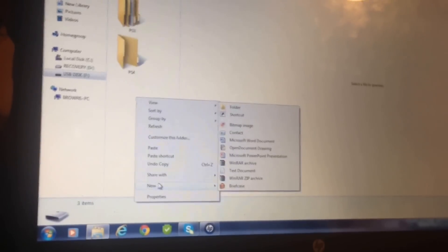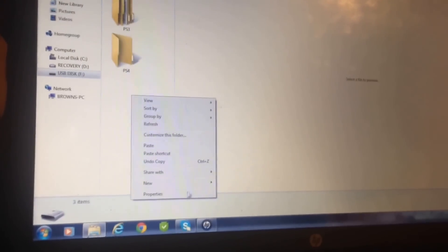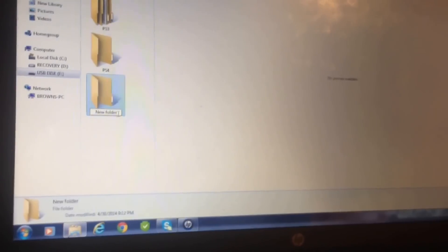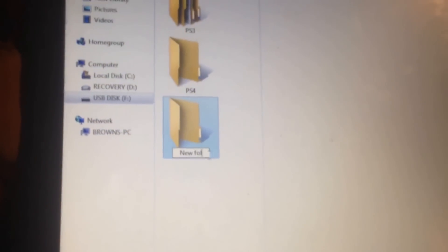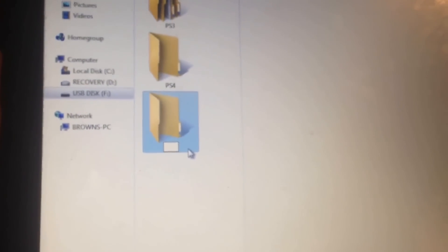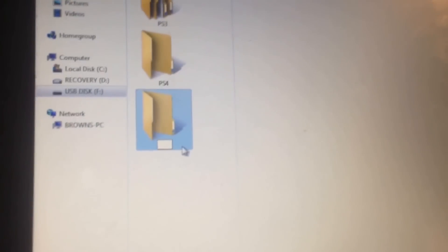What you want to do is as soon as you click on that USB flash drive, you automatically want to right click, go to new, and once you get a new folder, you want to type in exactly what it showed on your PS4.